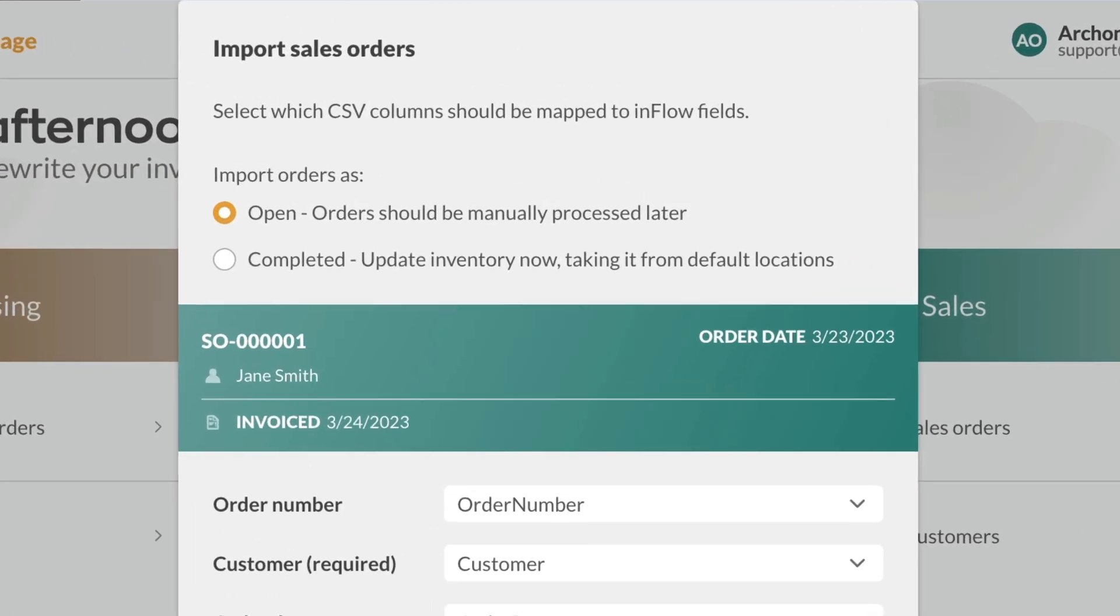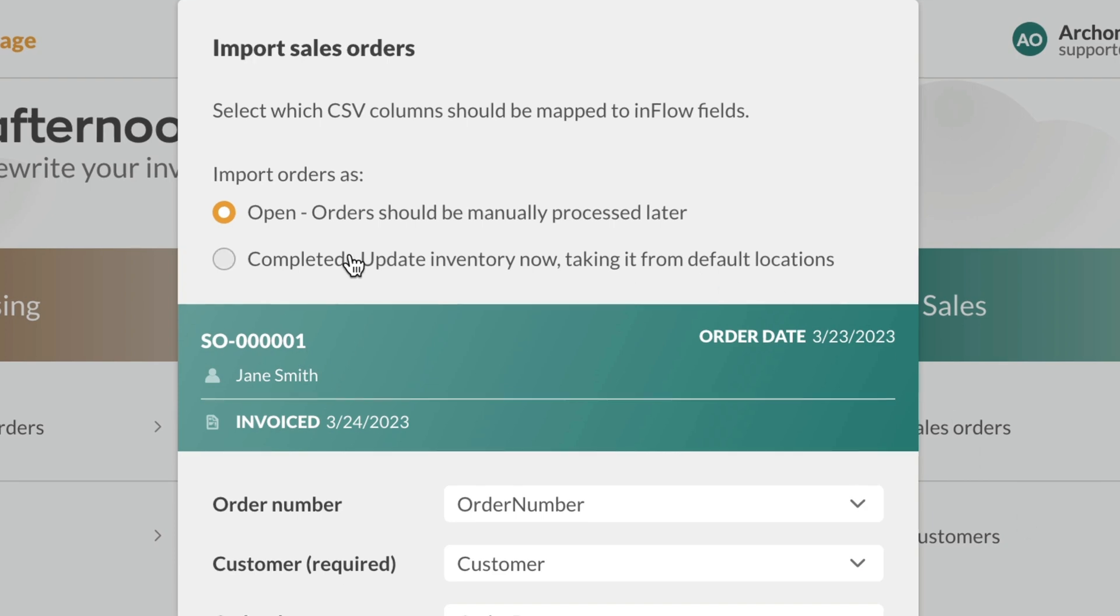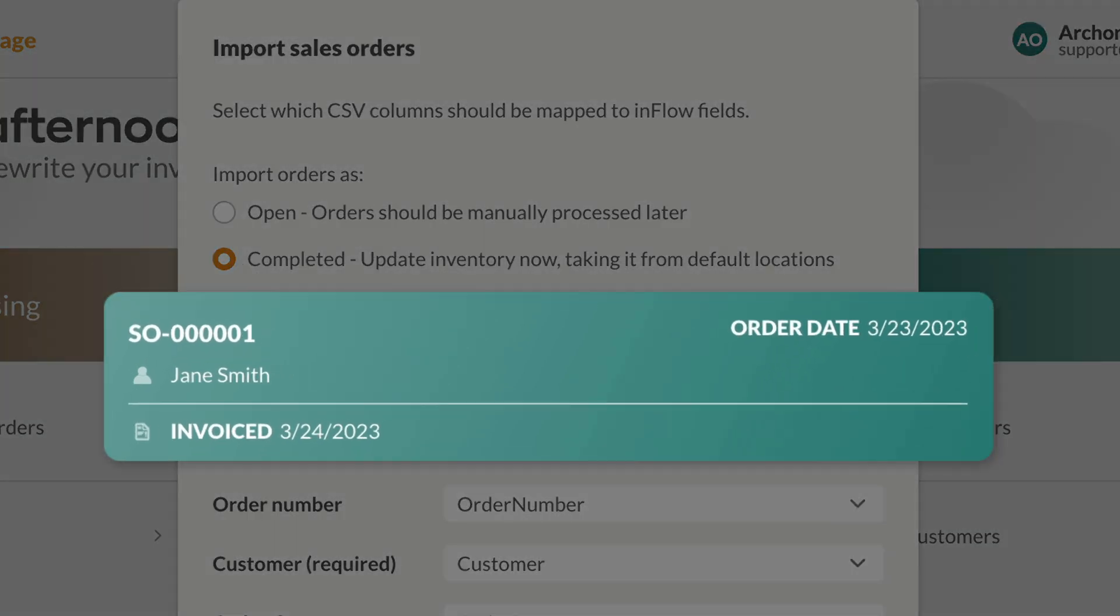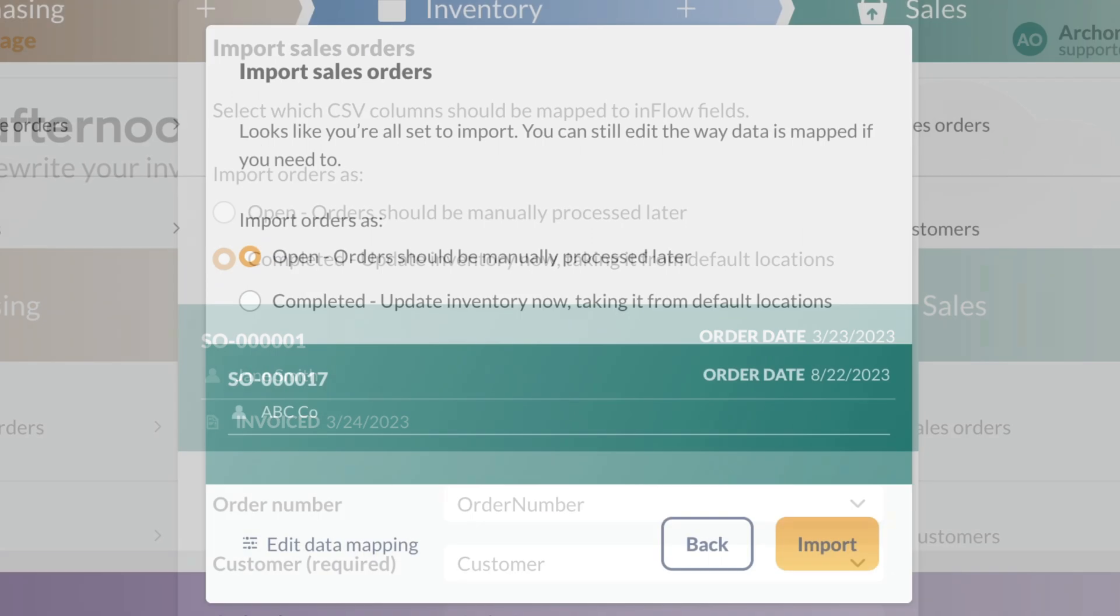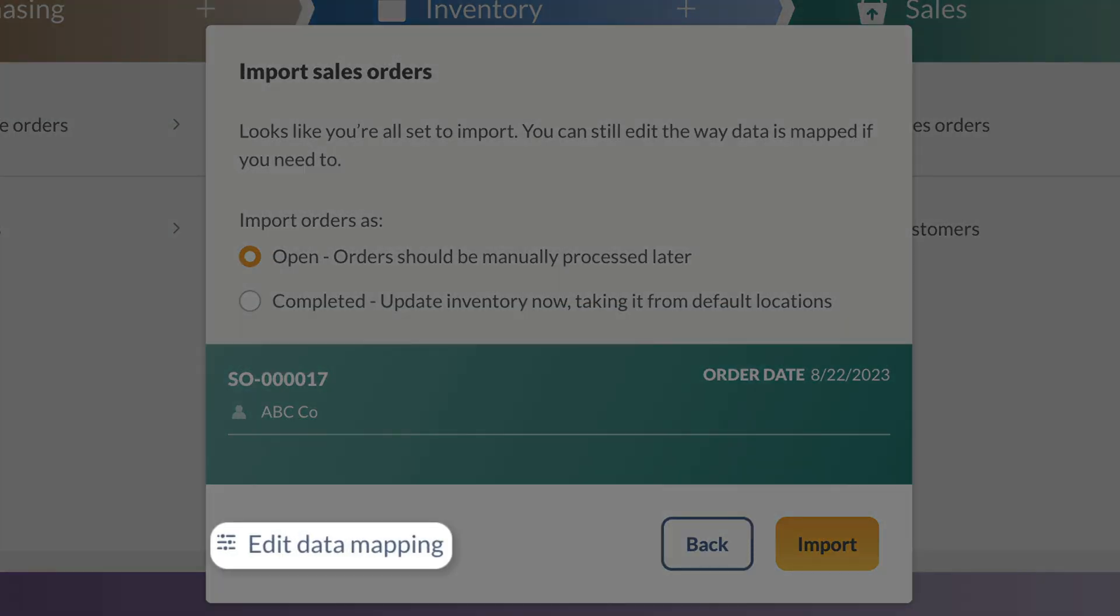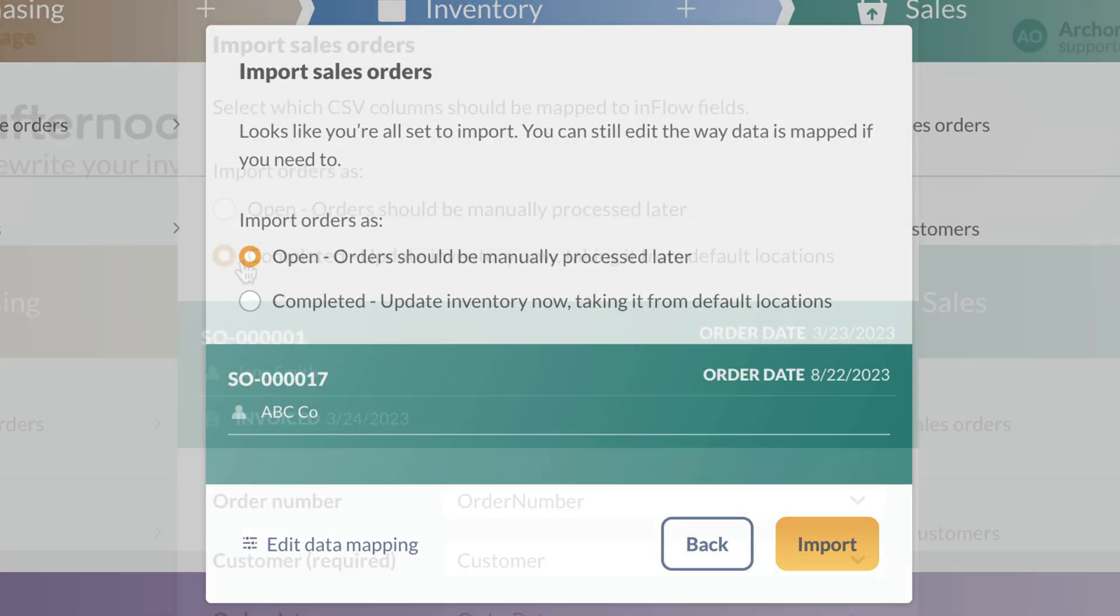At the top of the page, you'll see the Import Orders As setting. Select one of the options. In this example, we'll be importing completed orders. Below, you'll see a preview of what Inflow is reading from your CSV file. If you only see a preview without any fields below, select Edit Data Mapping.